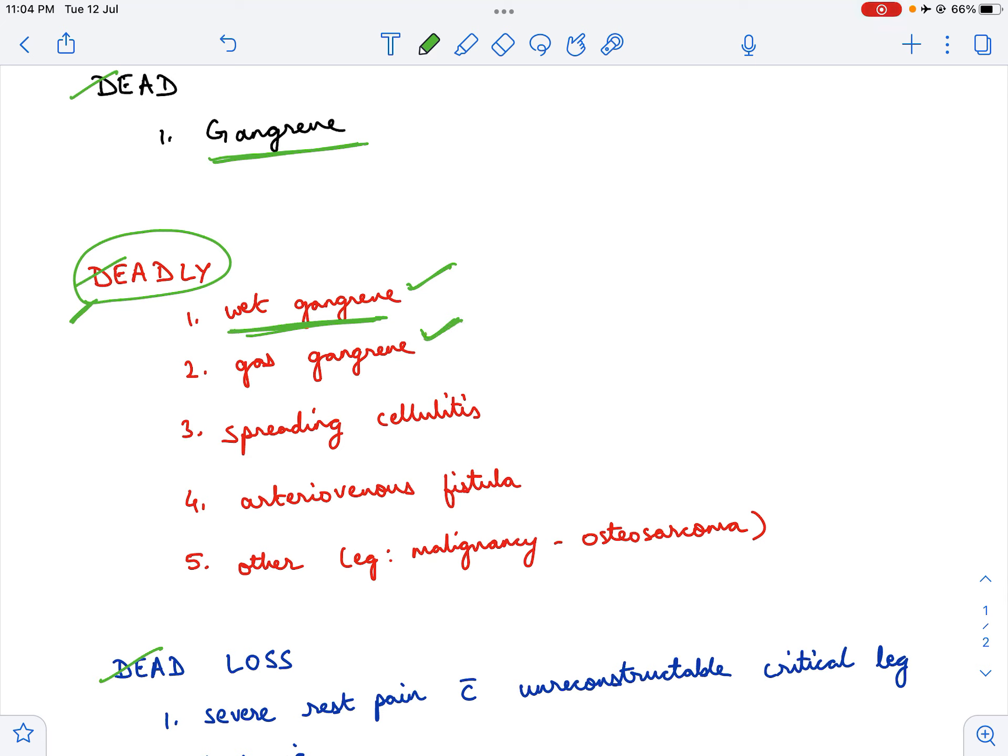Gas gangrene is caused by the organism Clostridium perfringens or Clostridium welchii, and that is a rapidly spreading infection which can cause sepsis, septicemia, and MODS. In those patients, amputation is life-saving and needs to be done on an emergency basis.